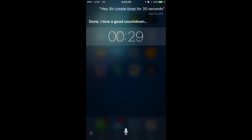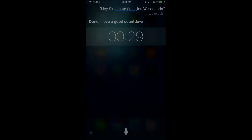Step 2: Tell Siri to set a timer for the specific period of time you need. For example, you could tell Siri to set a timer for 1 hour, 30 minutes, and 30 seconds. The timer displays within Siri's interface and begins running immediately. You can access the timer after closing Siri by tapping Clock and then Timer, where you can see your timer continuing to count down.